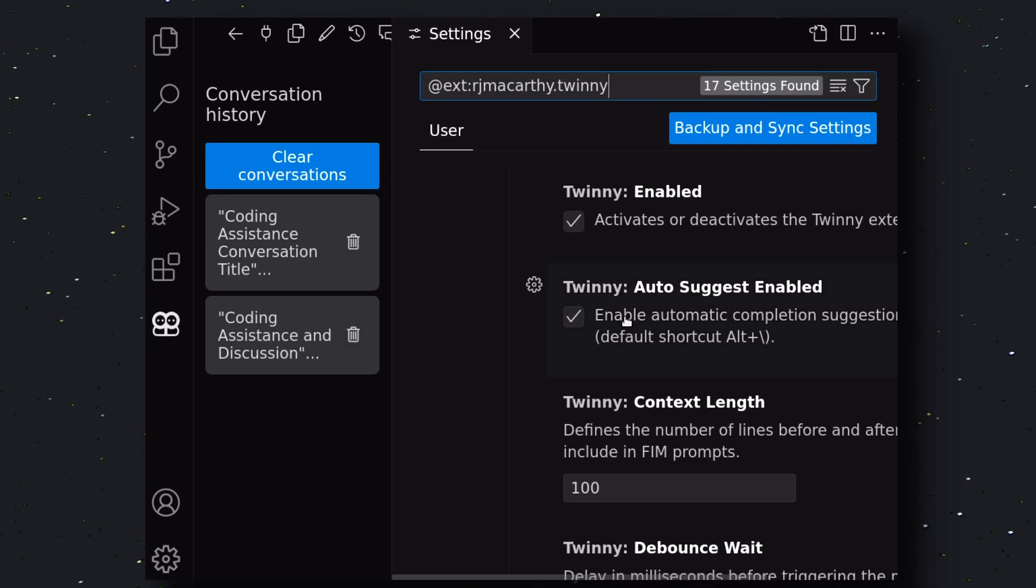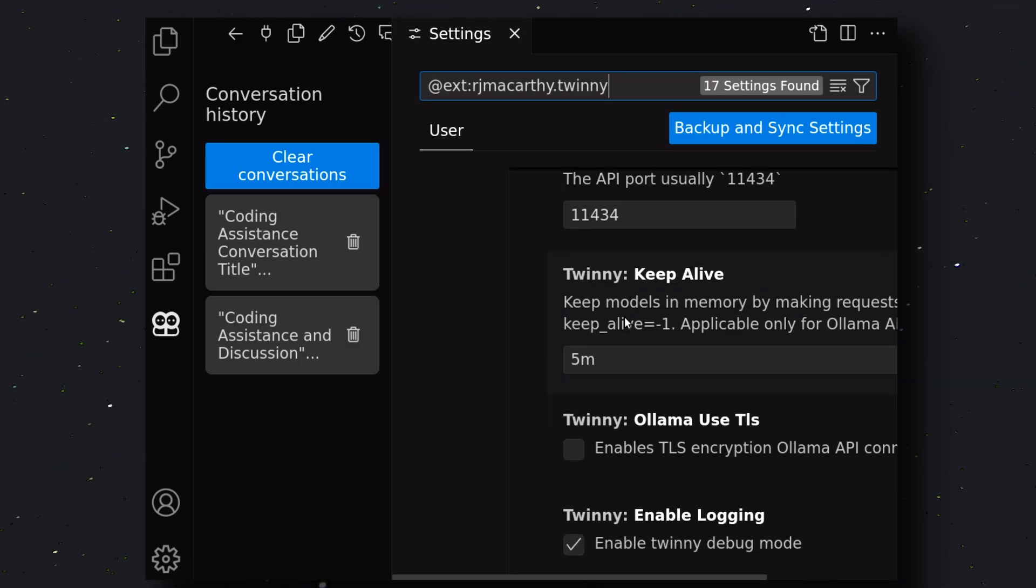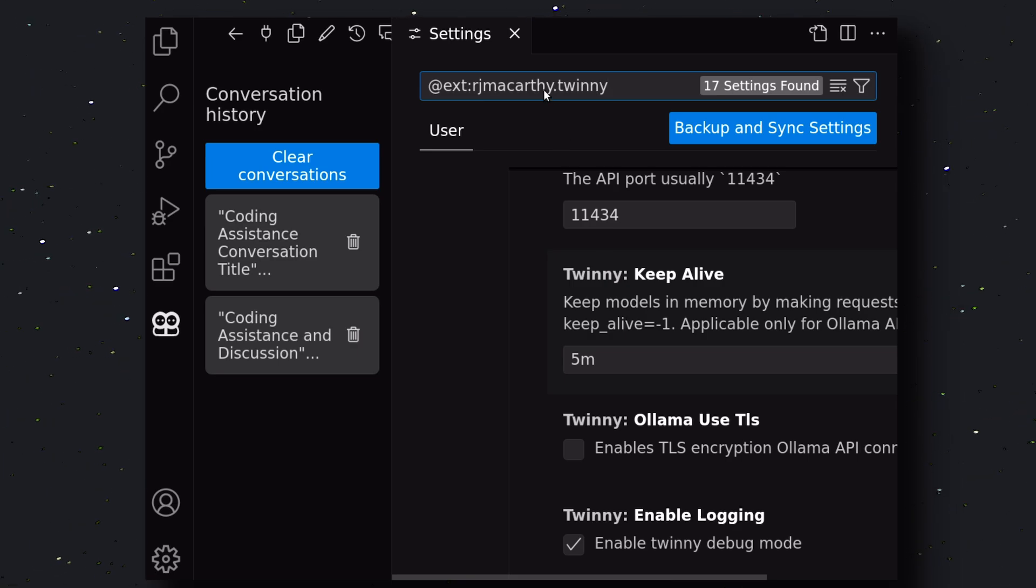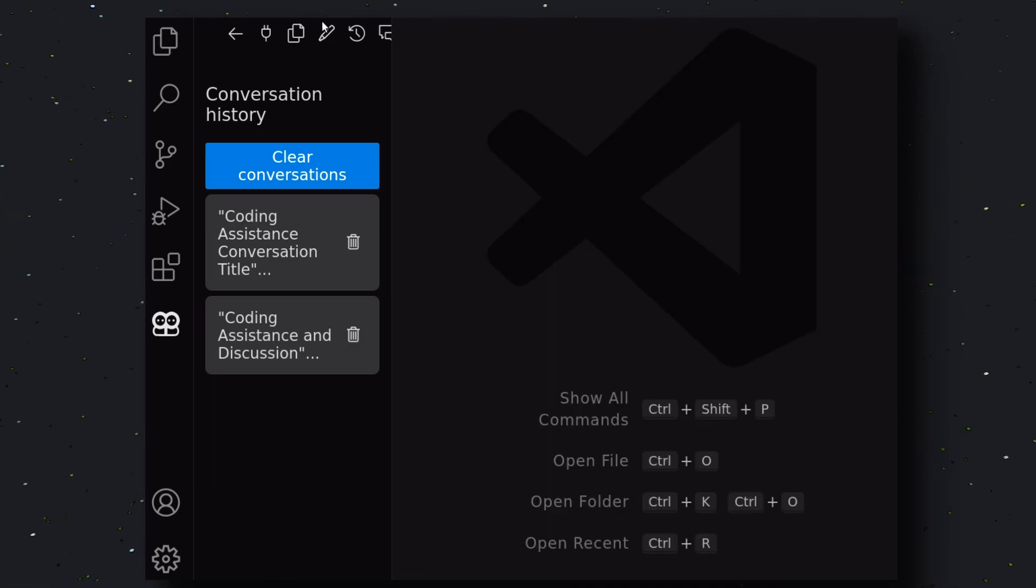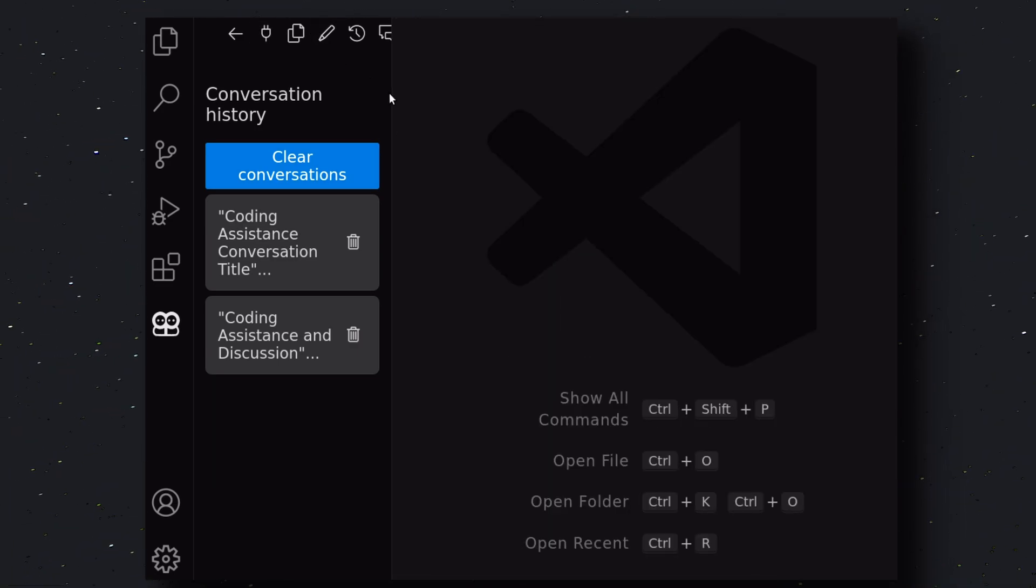Then, there's the Settings option. Here are a bunch of settings that you can configure. I won't be going into detail, but you can have a look. Now, those were the features, but let's try it out as well.